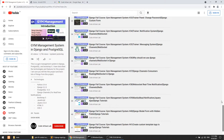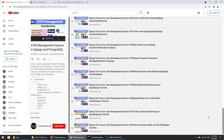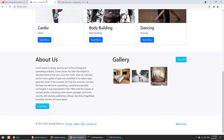Hi guys, welcome to Code Artisan Lab. This is video number 43 for the Gmail management system in Django. In this video we are going to create a contact us page. Here in the footer we have defined the privacy, terms, and FAQ pages and we have already created those, but we didn't create the contact us page.